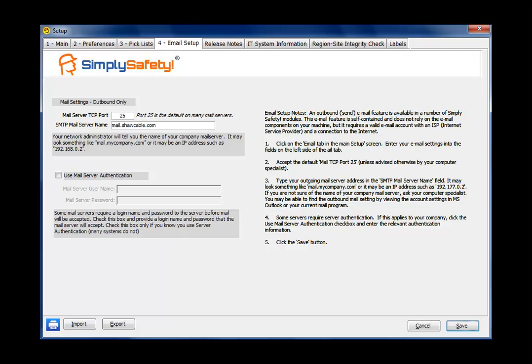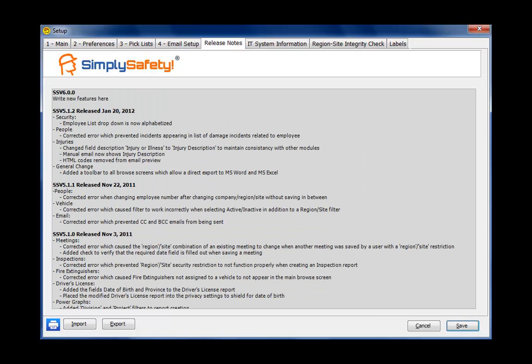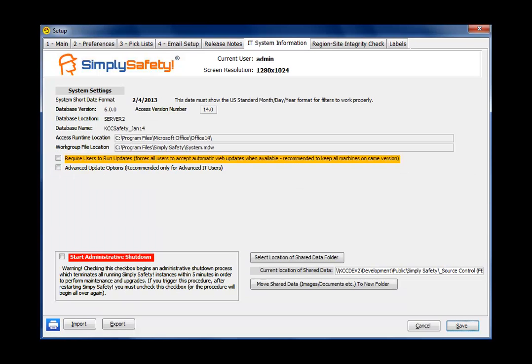I've just clicked over to tab number four, email setup. I'll just mention that this is mostly for the IT department to set up the outbound email. So this tab is covered in the setup movie for IT people. The next tab, release notes, just tells you what's new with each different release of Simply Safety. The IT system information tab is intended just about exclusively for the use of the IT department, and it's covered in the setup movie for the IT people.